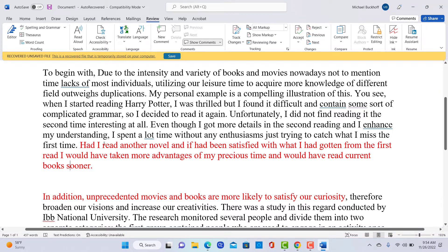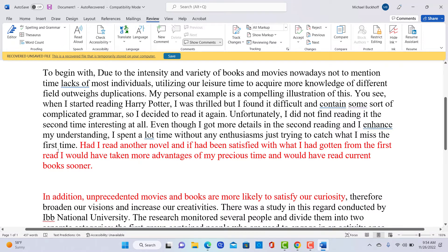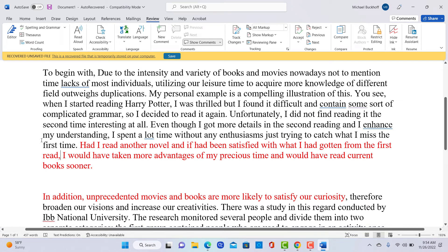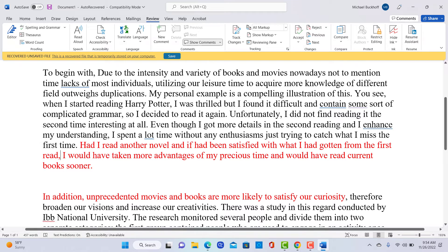So you can see the example there is, I like how you said had I, which is you deleted if, which is a conditional clause. And you use a subject verb inversion to kind of explain your ideas. But you just didn't control your, you're using, you need here what's called the past perfect verb tense to talk about a past impossible condition. So had I read another novel, and if I had been satisfied with what I had gotten from the first read, maybe put a comma here, I would have taken more advantages of my precious time and would have read current book sooner. So you have to change it and change the verb tenses to create the implied reality that you're trying to capture or convey to your audience here. And you weren't able to do that very well.